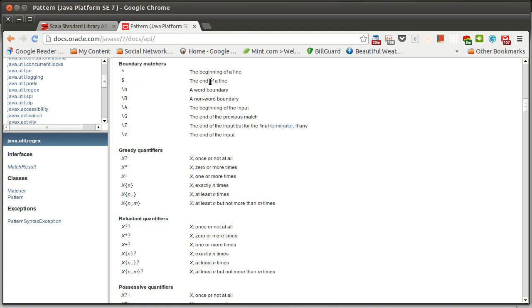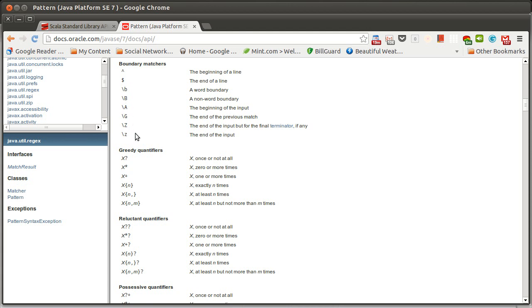And backslash b is for a word boundary, so if you wanted to match something but only if it was either at the beginning of the word or at the end of the word or a whole word, you could put a backslash b at the beginning or end of it, non-word boundaries, and then some other options for boundaries.